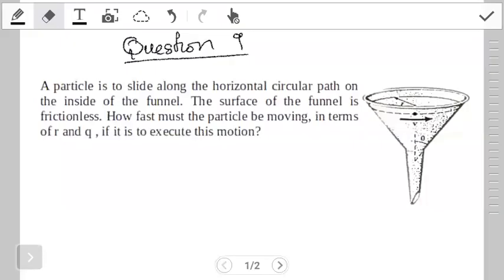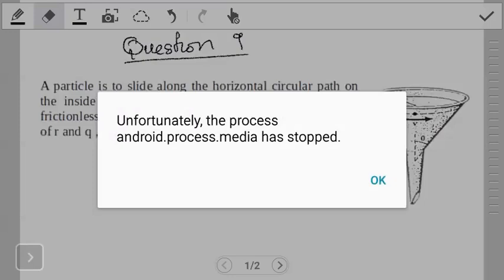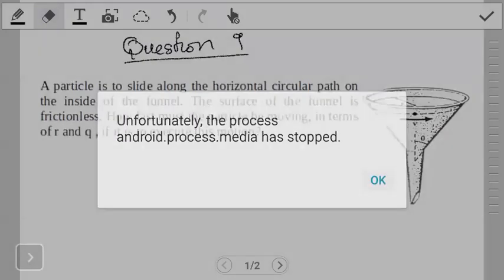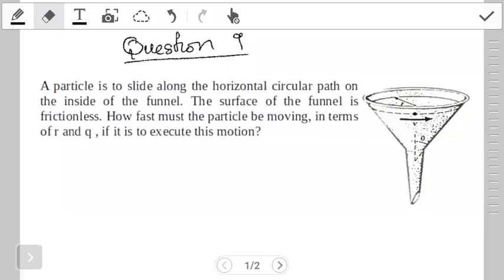Hello students. Welcome to another video on circular motion. This is another practice session where we're trying to apply the basics of circular motion. I hope you've had time to go through the question so you understand what it is saying. In this video, we want to demonstrate how to work it out.